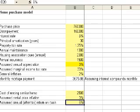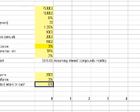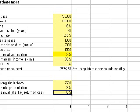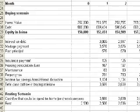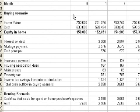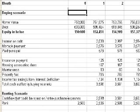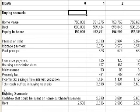Let me explain the rest of the model. All those assumptions drive the buying scenario up to around line 40. At period 0, what is the home value? Each period is essentially one month. The model figures out the market value of your home — completely driven by the appreciation number you entered.